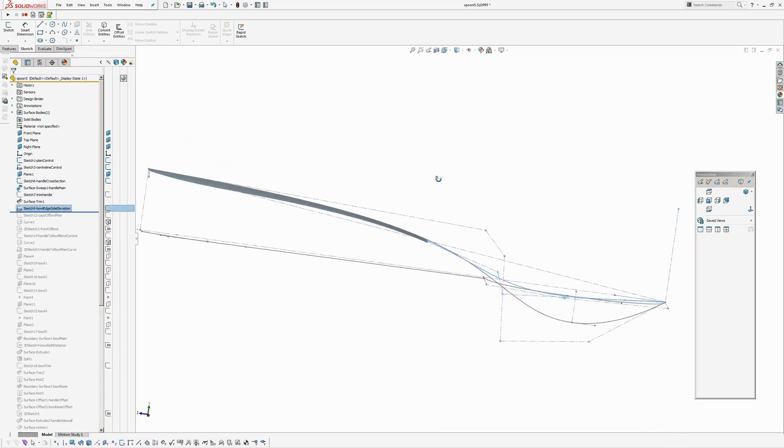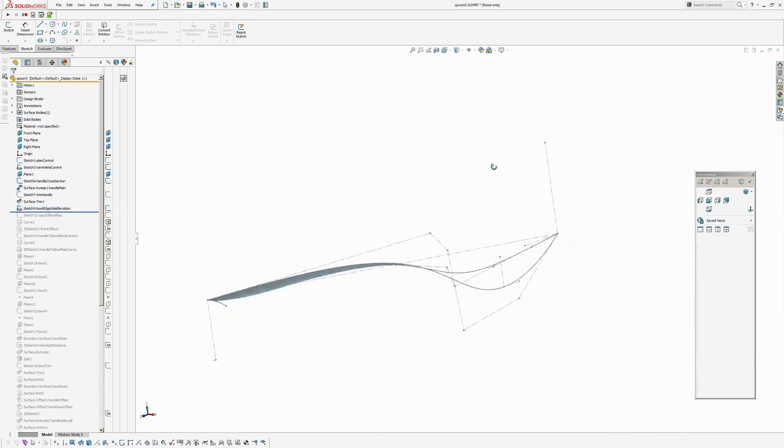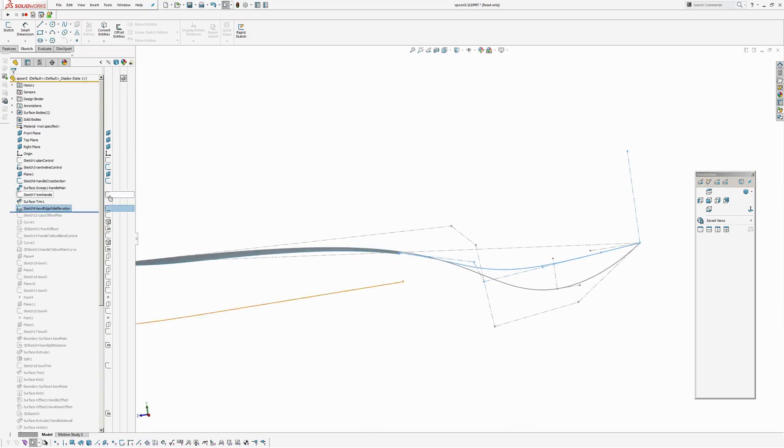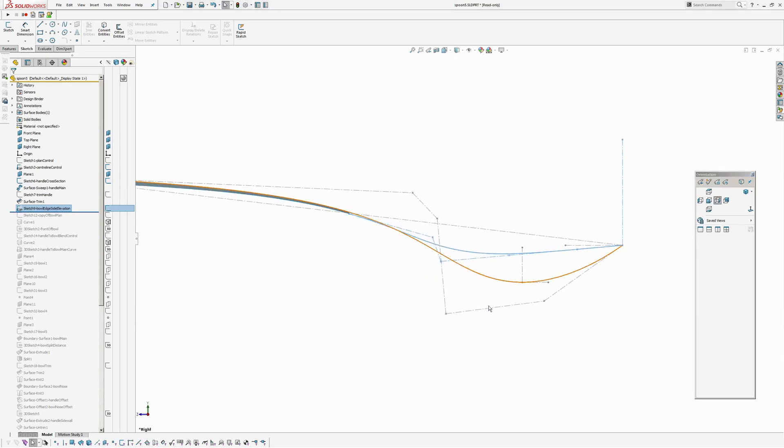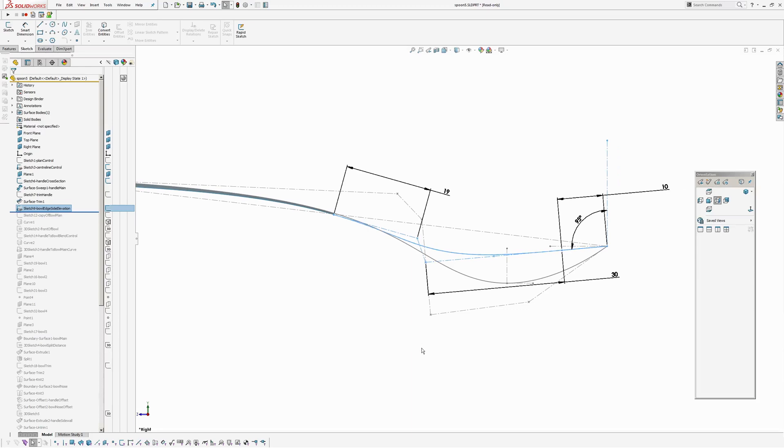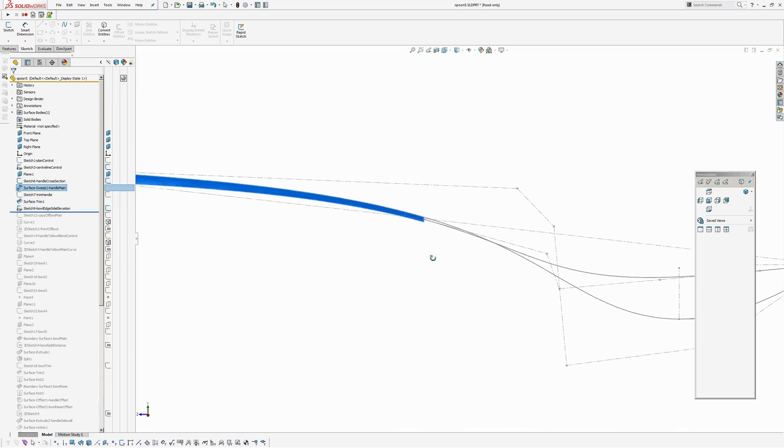Next thing I need to do is define the bowl outer perimeter. So I wanted to define the outside curve of the bowl. So to do that, firstly I've created a side elevation. Which is the sketch here. So I have a spline running into a line here.